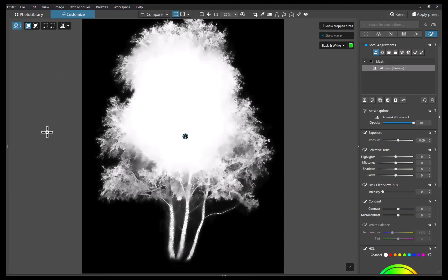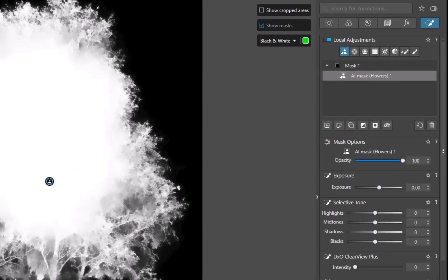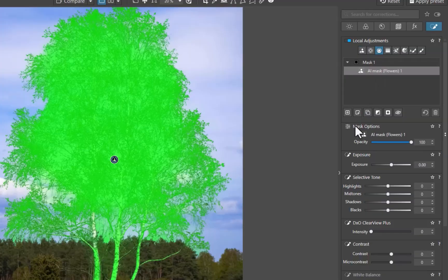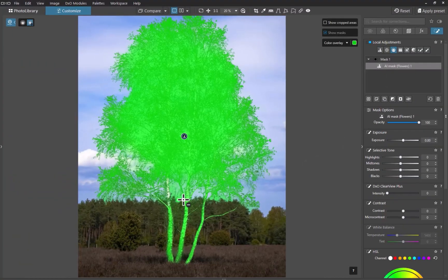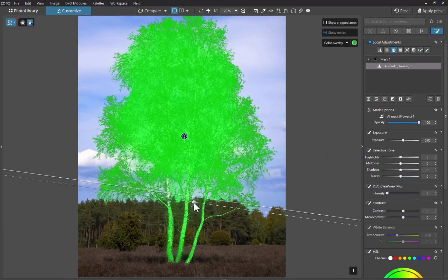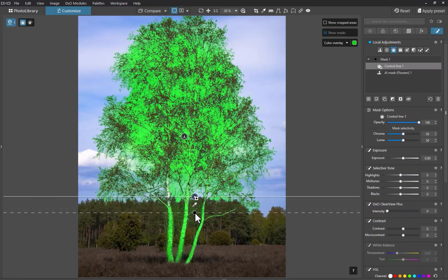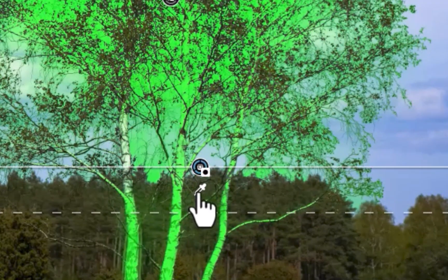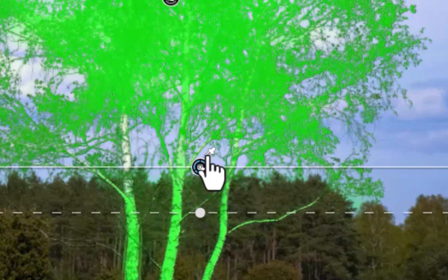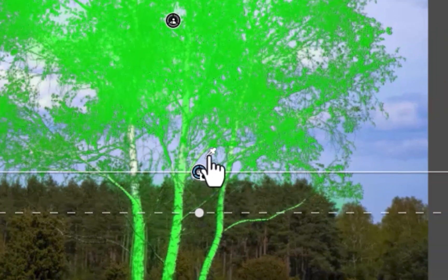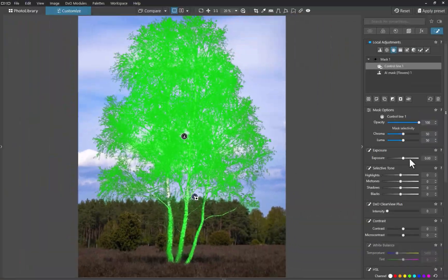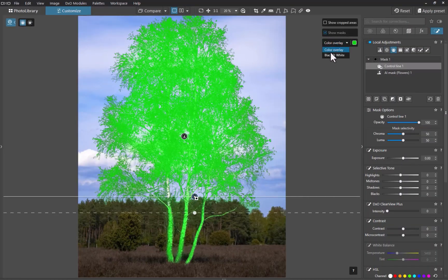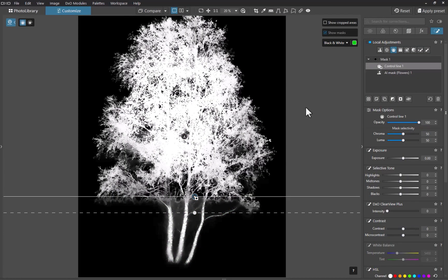Because AI masks can be refined by other tools, I'll use a control line to subtract from the mask. Holding the Alt or Option key to subtract, I'll drag to cover the tree. I'll move the picker to an area of the sky I want to target. To better view the mask, I'll switch to black and white view. As you can see, the mask is now more precise.